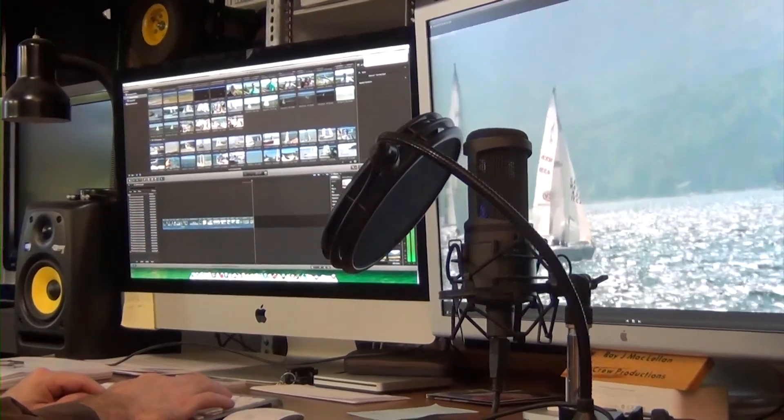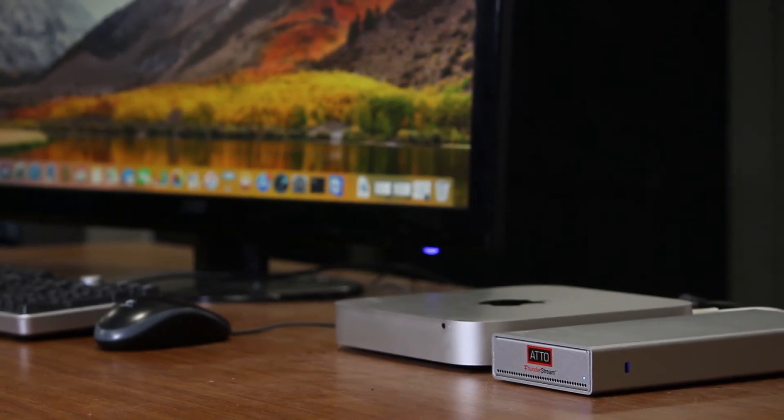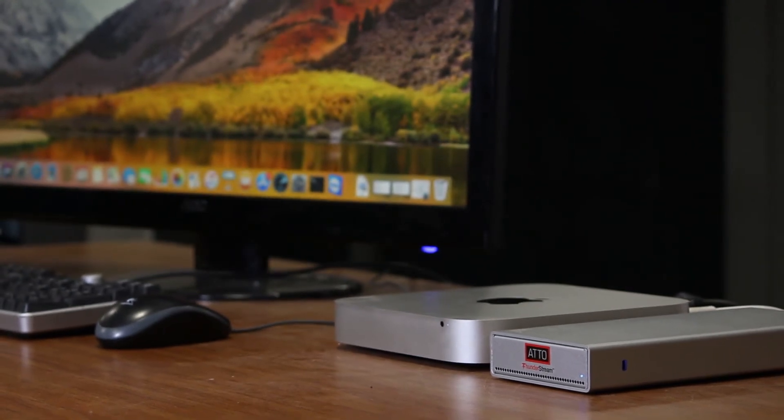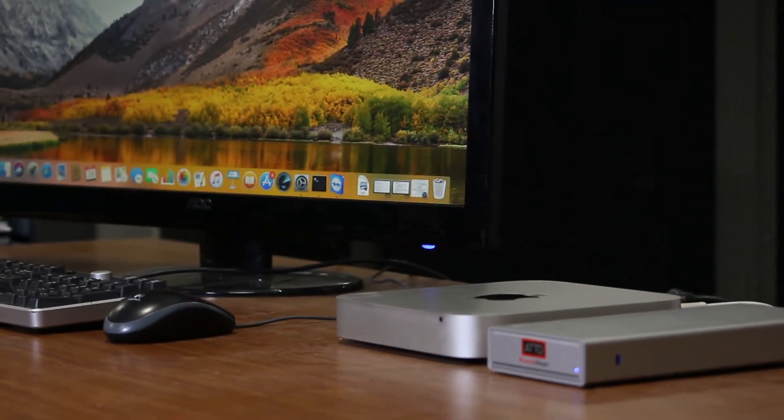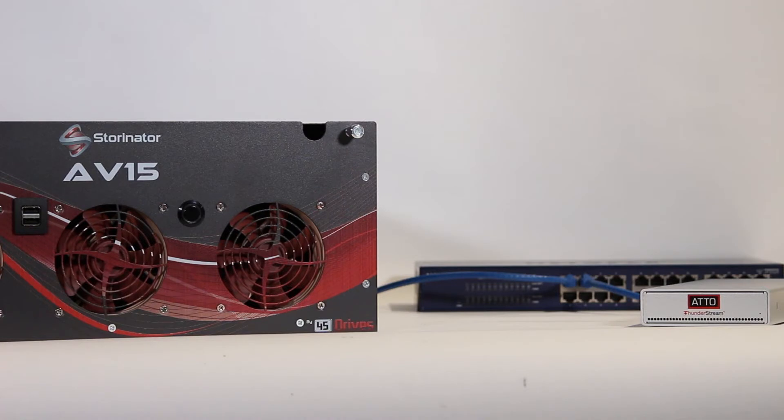This Addo adapter provides Storinator Mac users maximum throughput for high bandwidth connectivity. The setup is a pretty painless plug and play process.